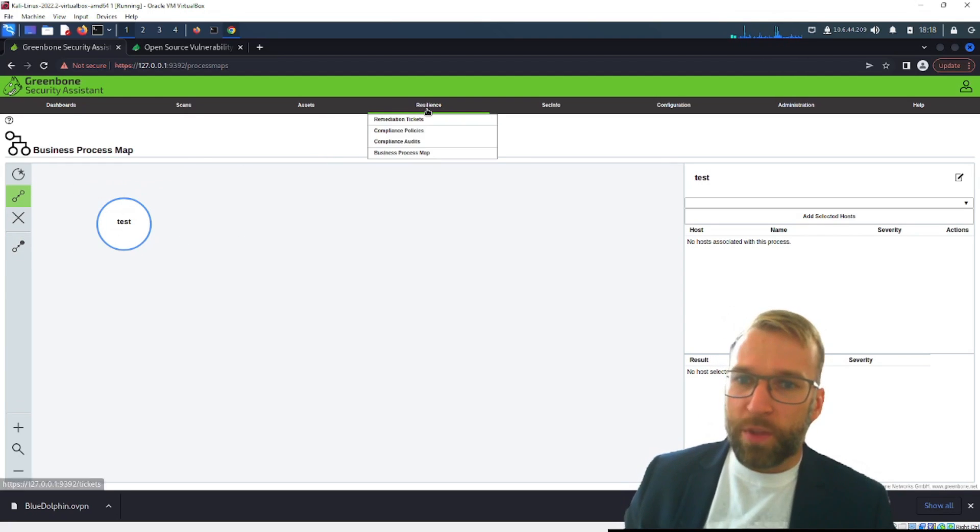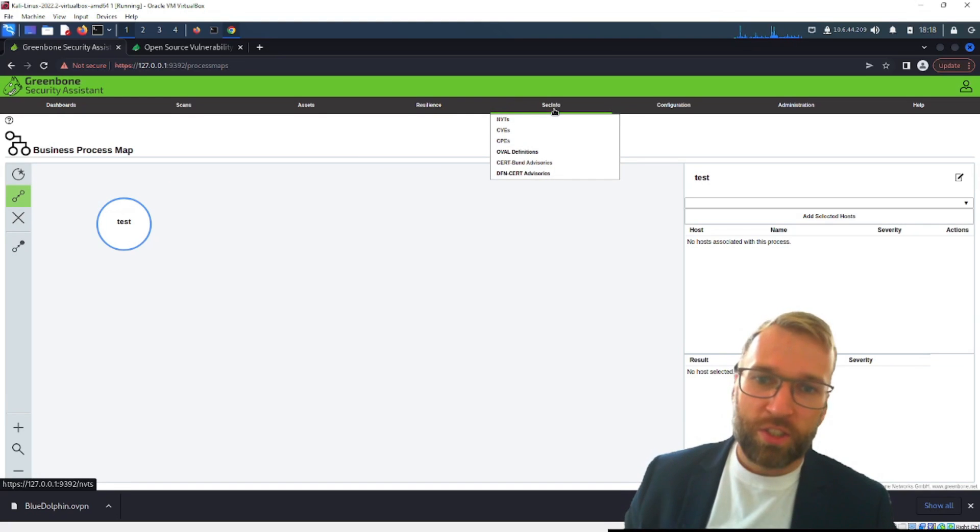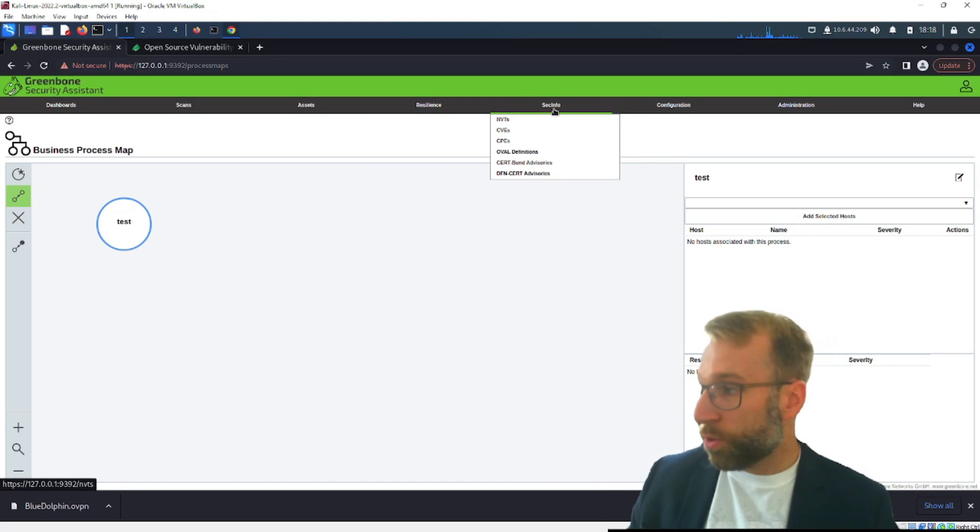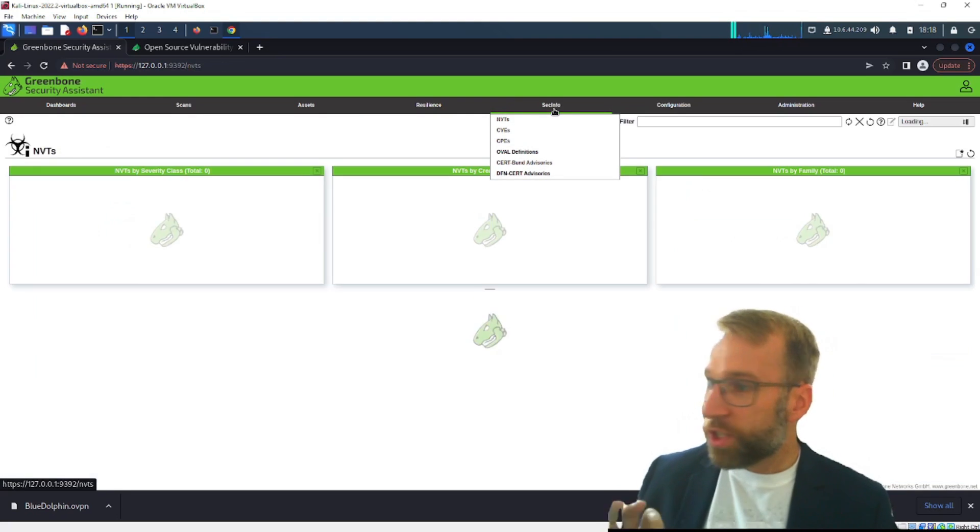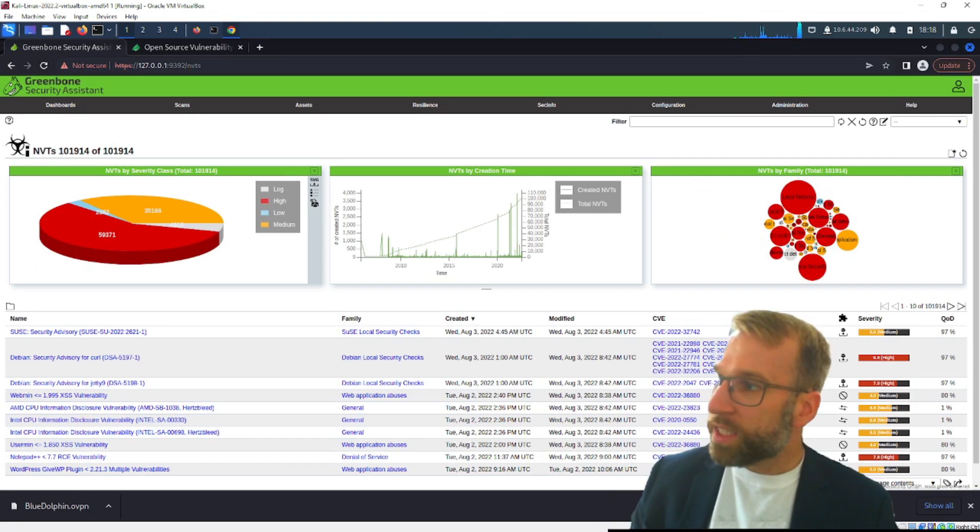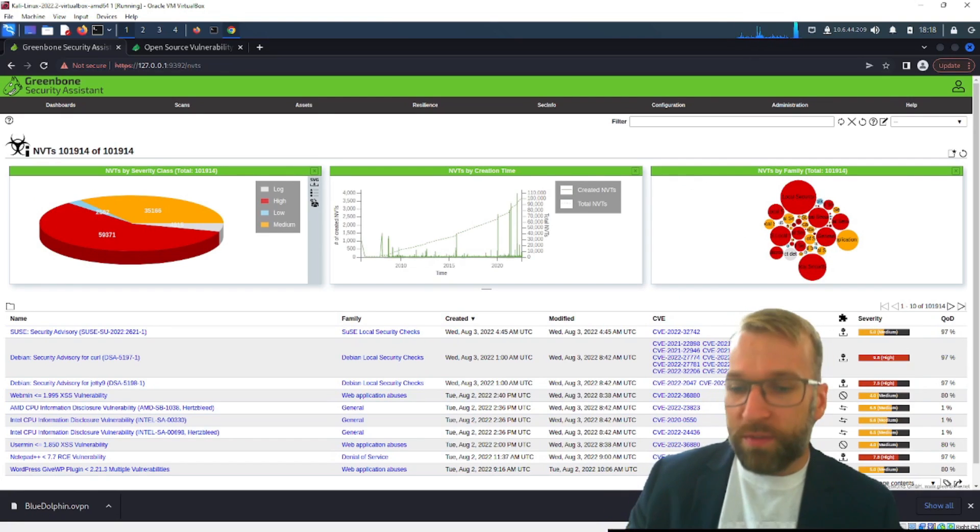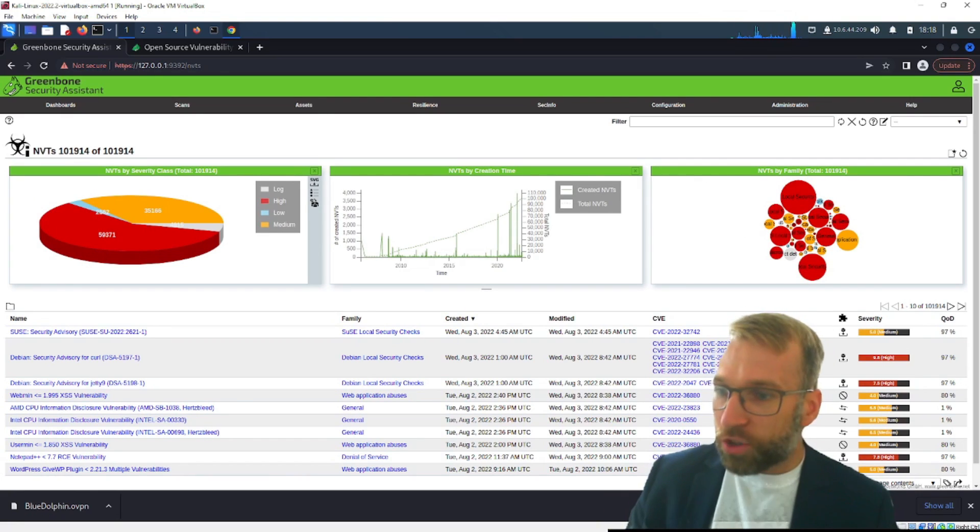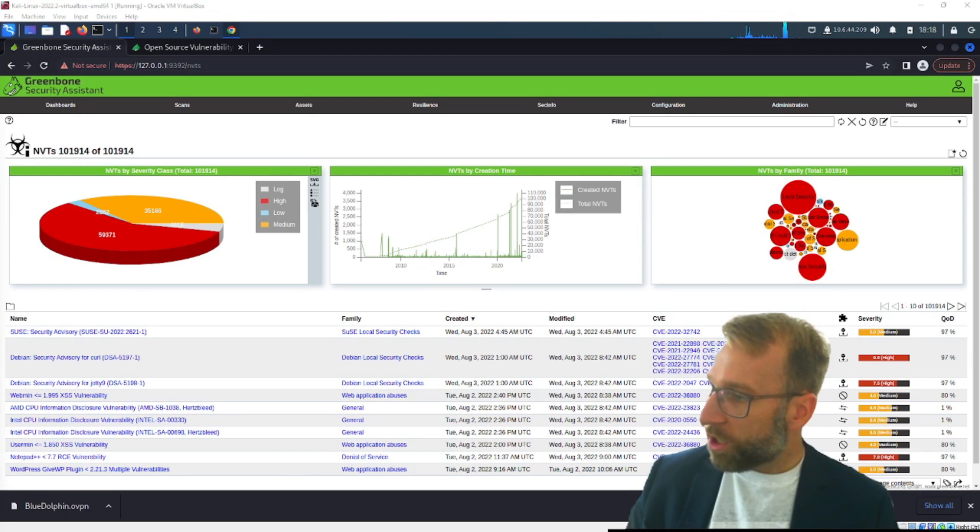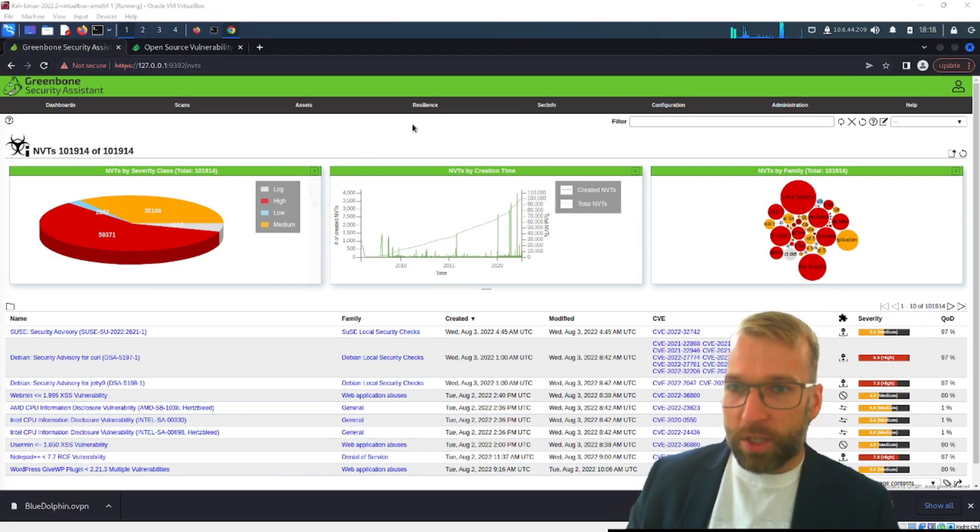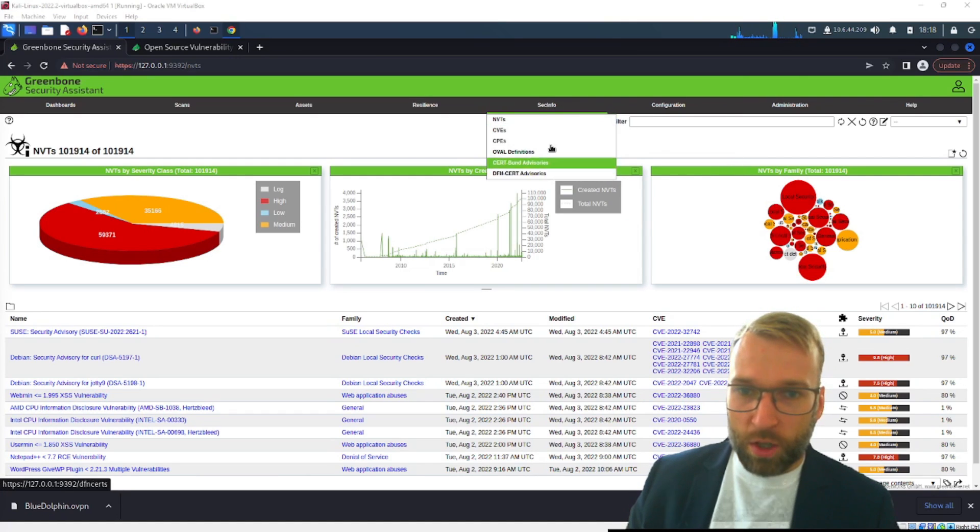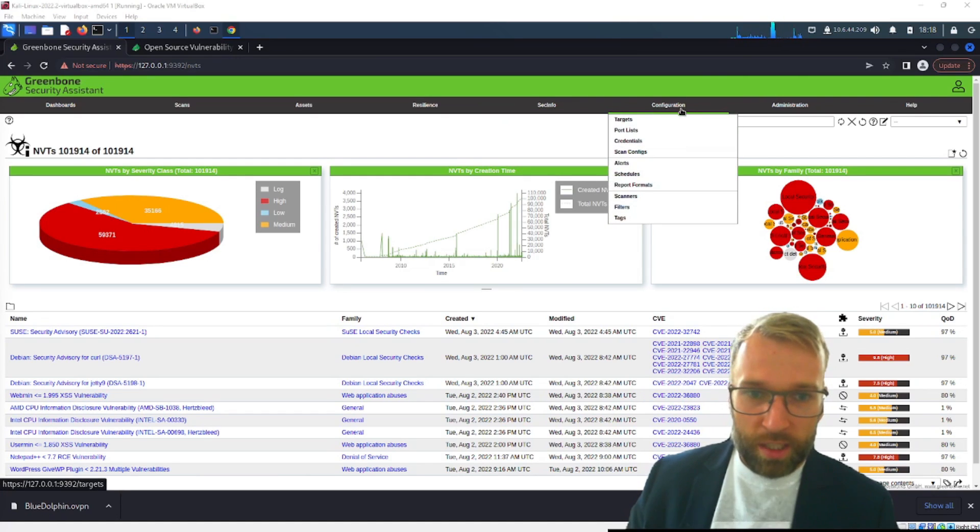All right let's move on though from resilience and look under security info this is going to be super important. Security info, these are our feeds so this is how the OpenVAS scanner actually gets the information to determine if it's looking at a vulnerability or not. Now let's start at the top here so we're going to go over to before we get into all these we're actually going to look at them at a high level under the feeds status.